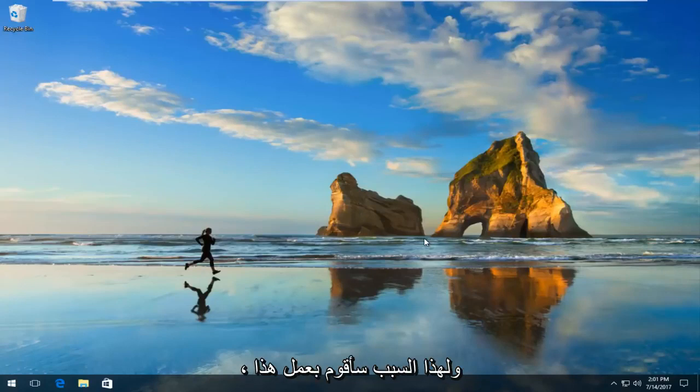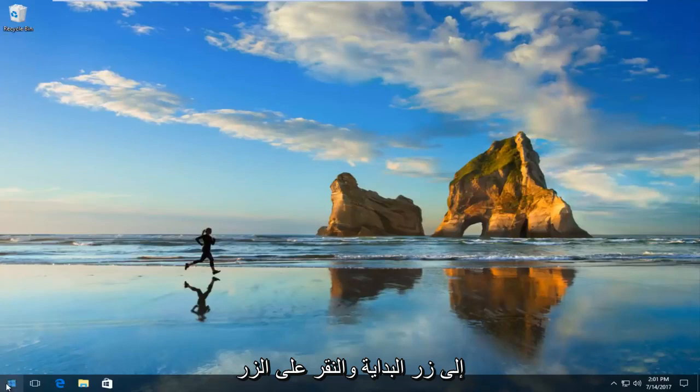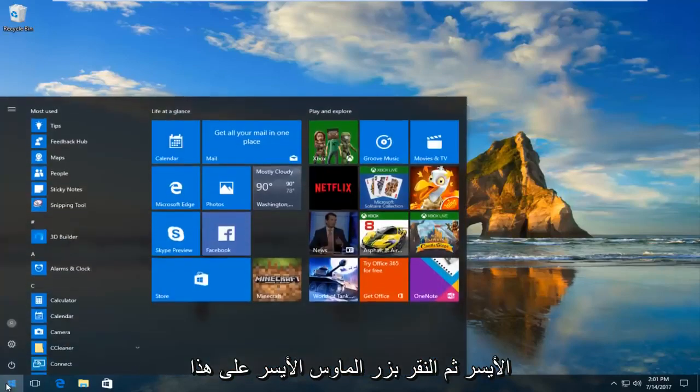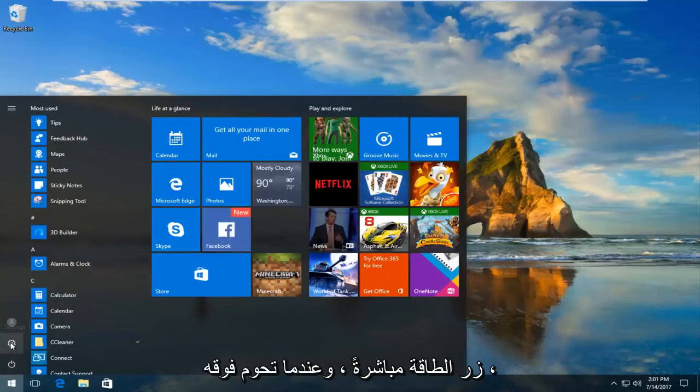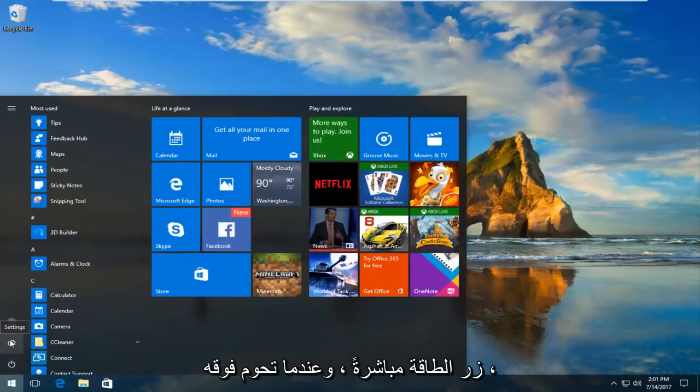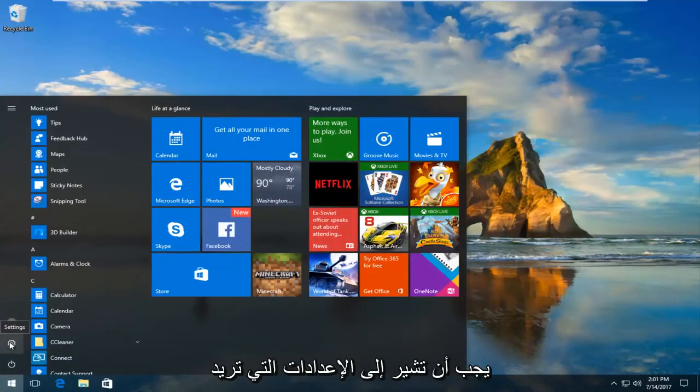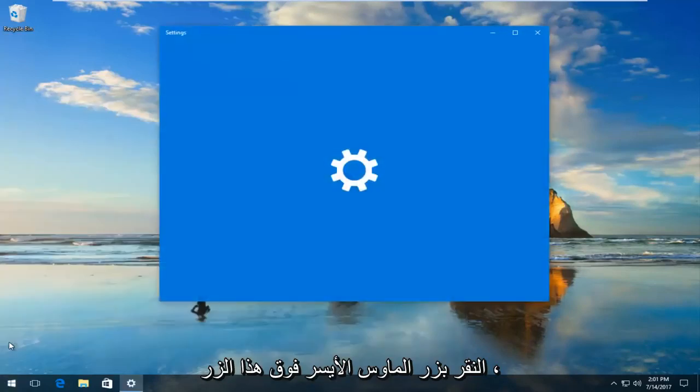So we're going to start by heading over to the Start button and left-clicking on it. Then you want to left-click on the gear icon that appears right above the power button. When you hover over it, it should say Settings.